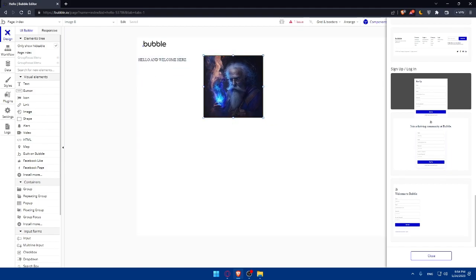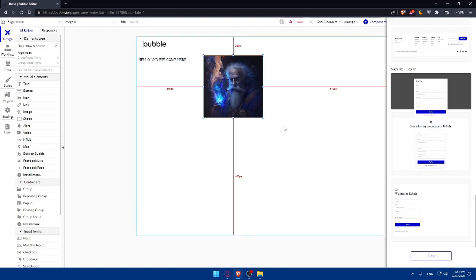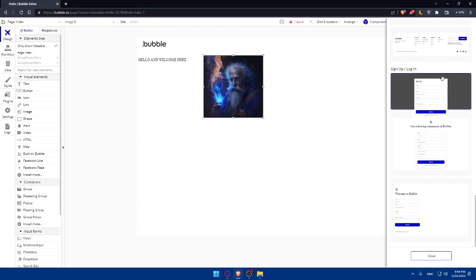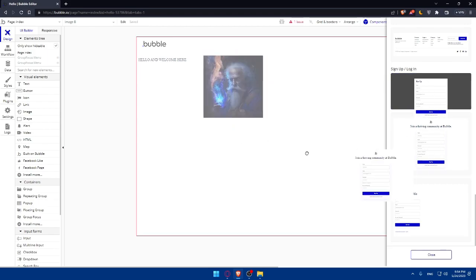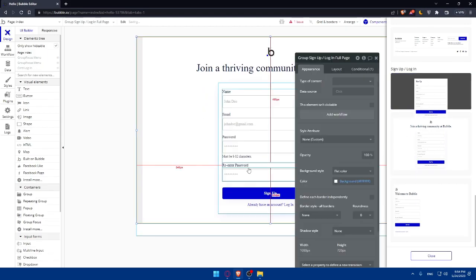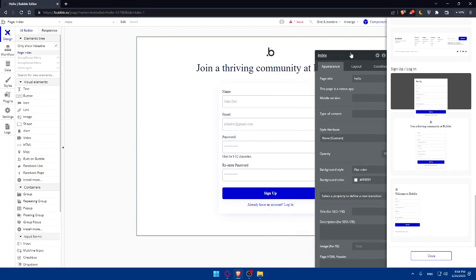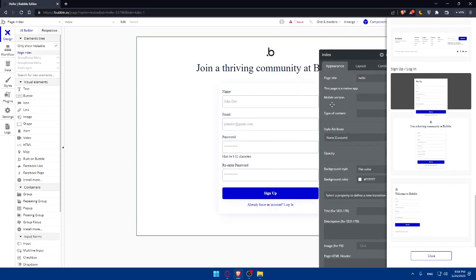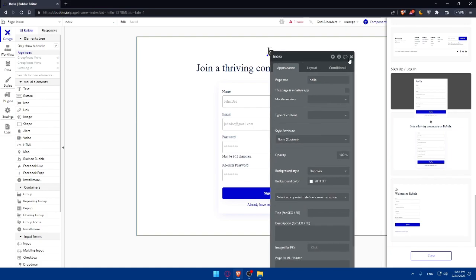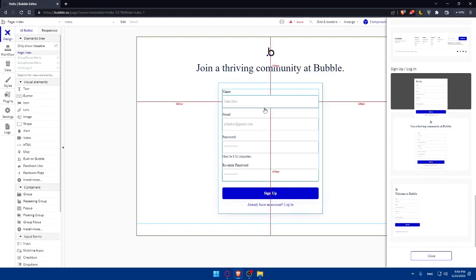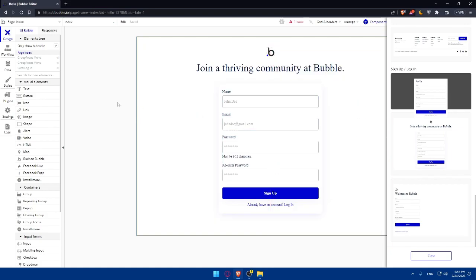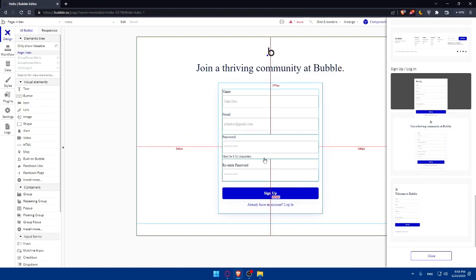You can create pages and navigation also. Once you design the visual elements, it's essential to create pages and set up navigation on your website. As an example, we can put another page for sign-in and login. We can add new pages. As you can see, we can edit whatever we want on it. You'll be good to go.